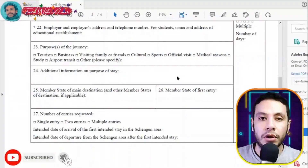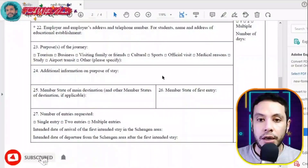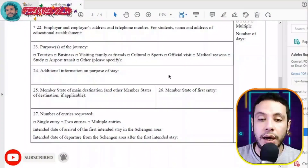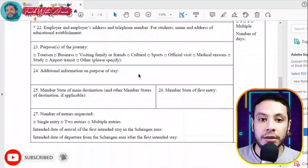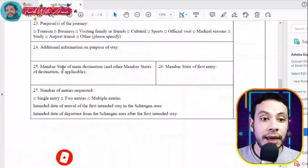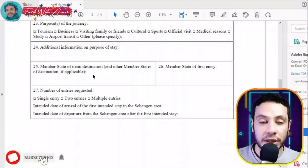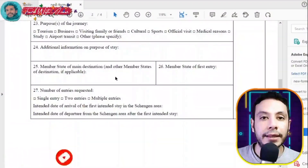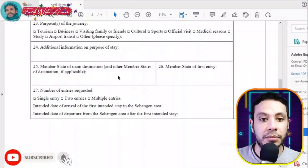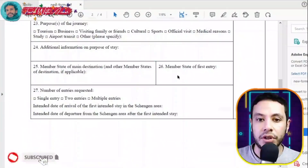For example, if you are going on a honeymoon or traveling for medical reasons to a specific hospital, write it here to clarify. Then fill in the member state of main destination, and other member states of destination if applicable — write the name of the Schengen country you are entering and any other countries you plan to visit.